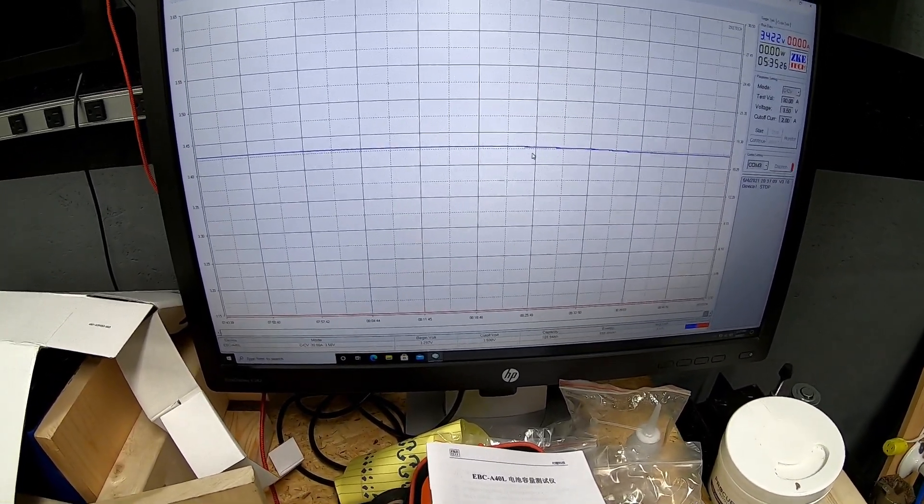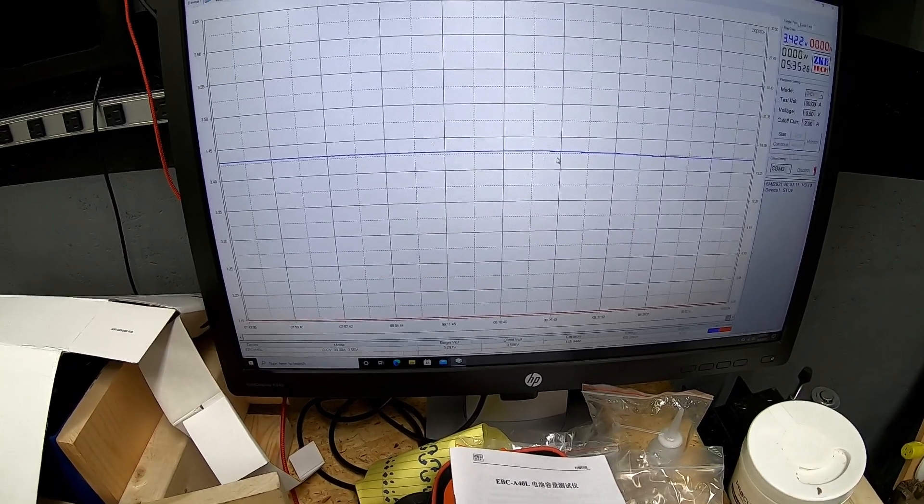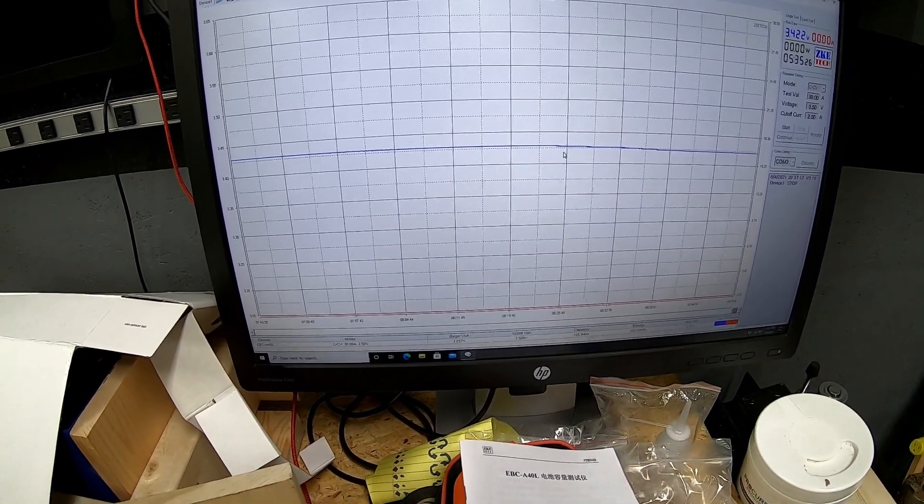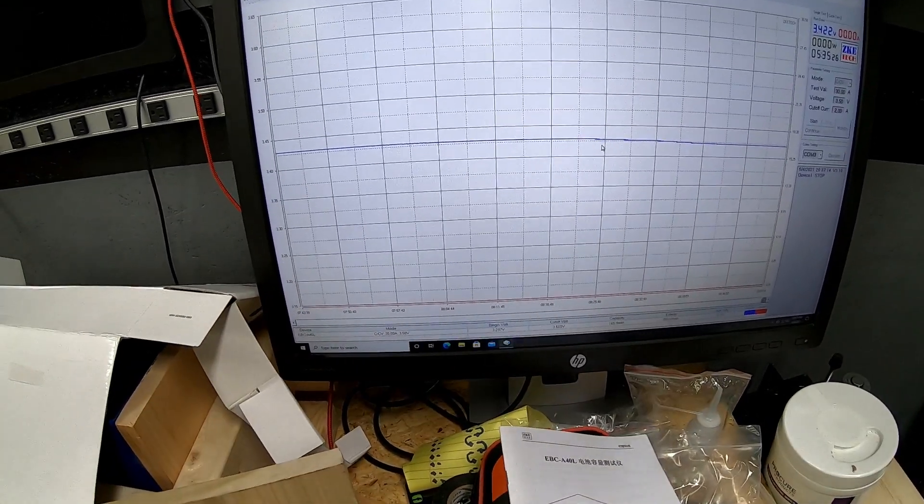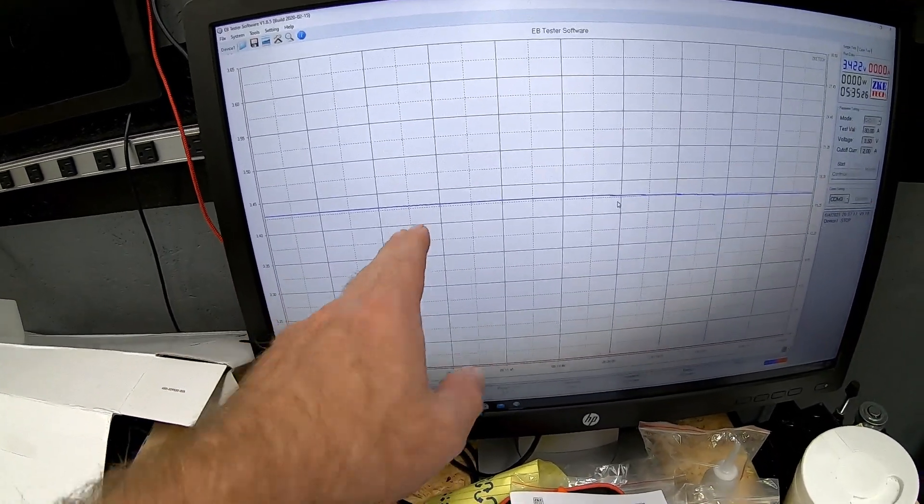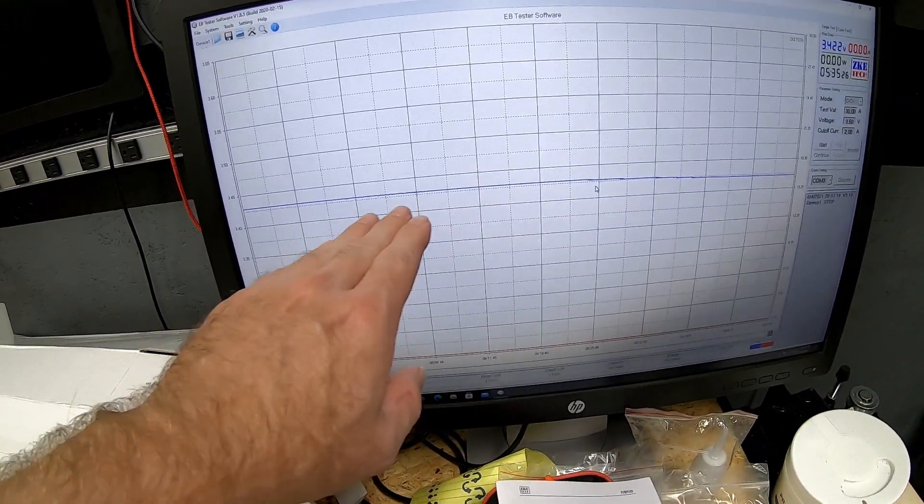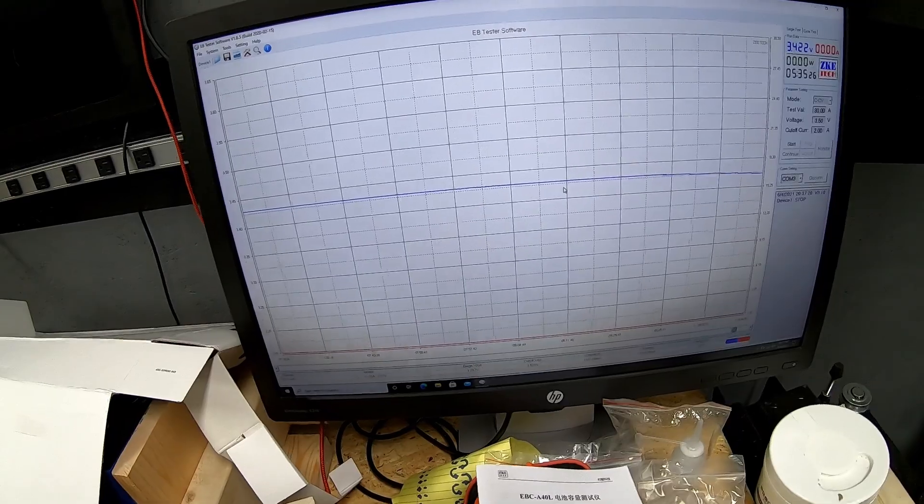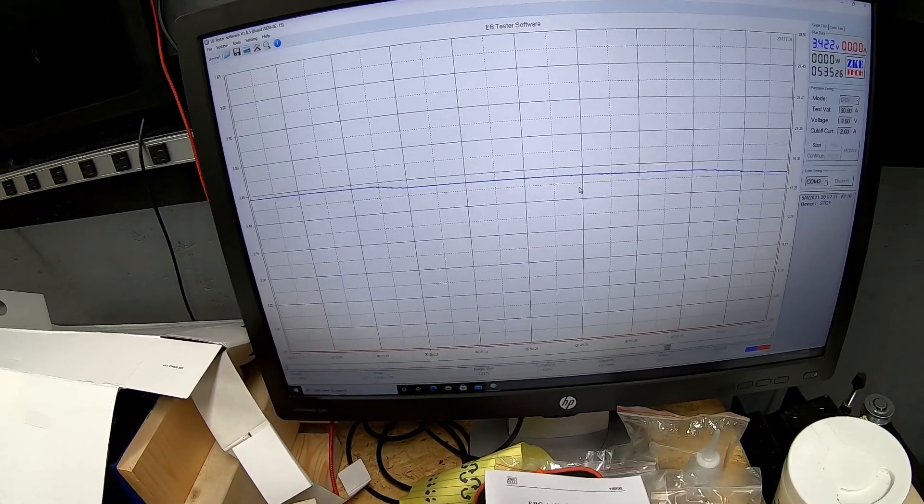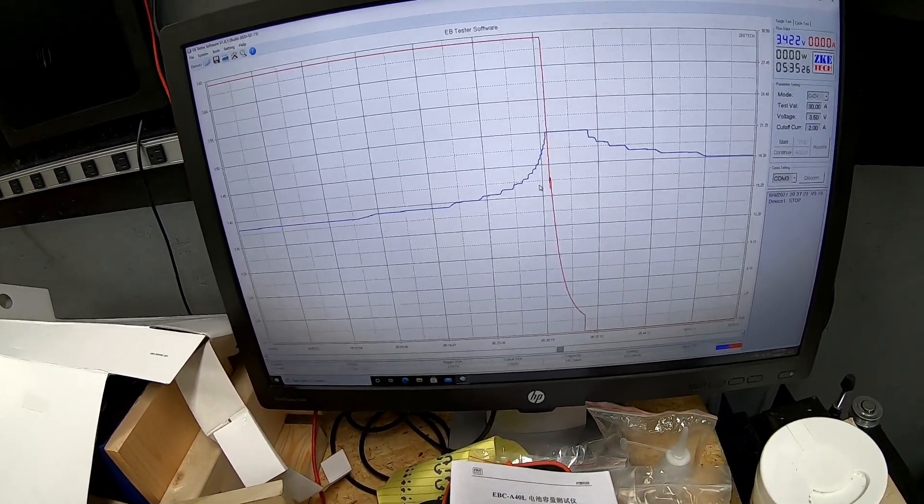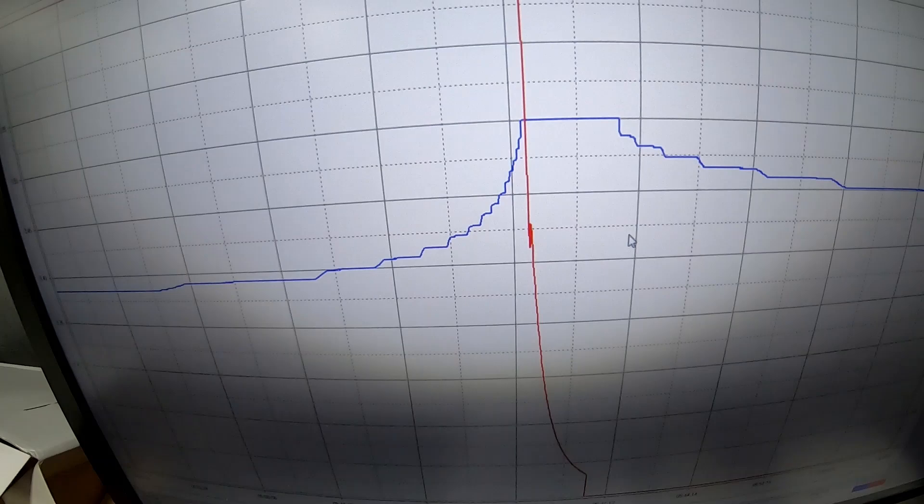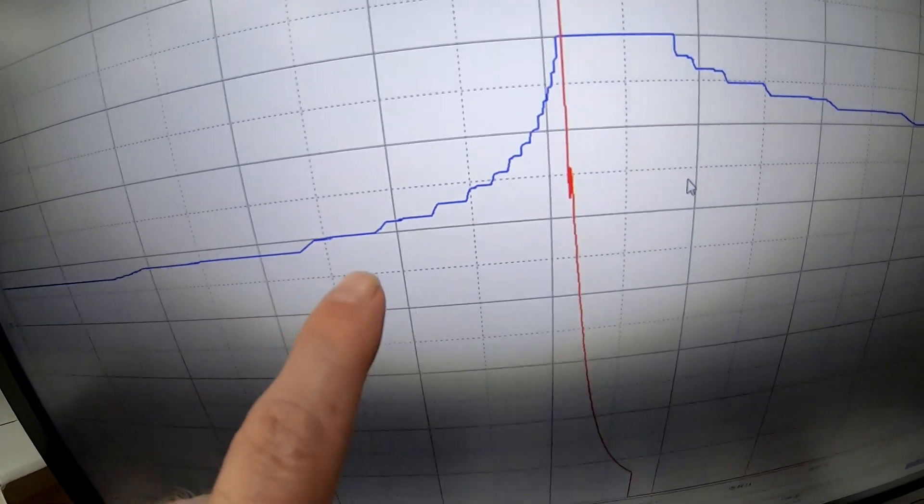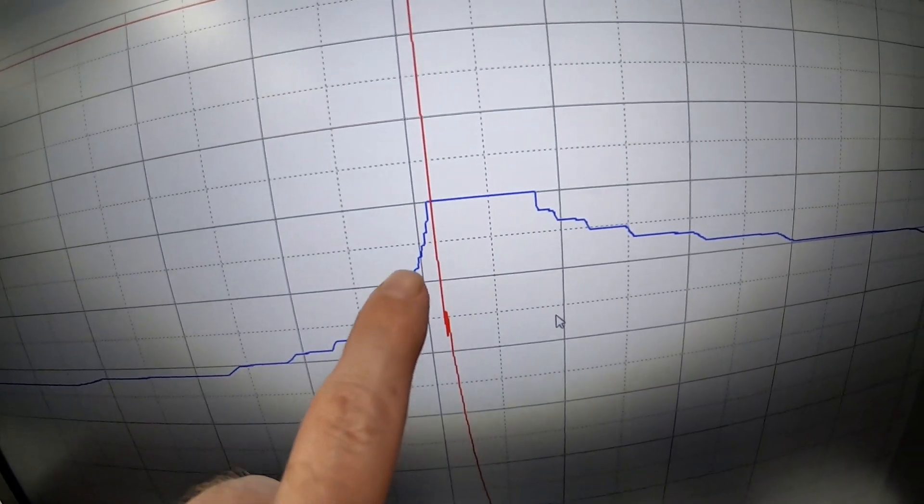Because one of the misconceptions of LiFePO4, and I've said this before and I'll say it again, is the voltage is not really an indication of state of charge. Now as you're charging, you can kind of look at your voltage graph and see where you're at in your charging aspect of it.